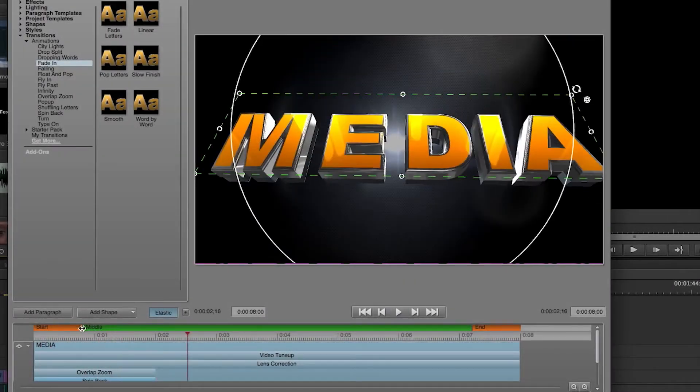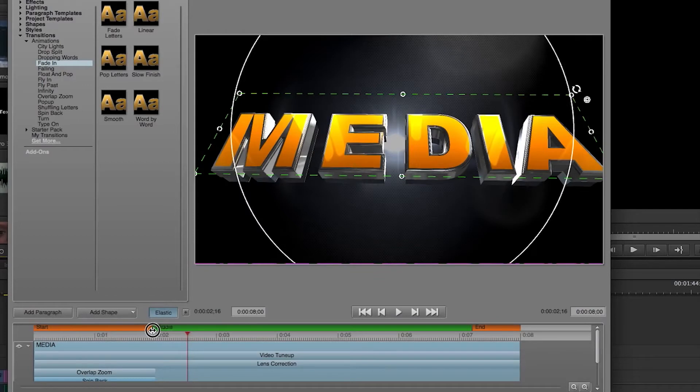The elastic timeline is great for when you need to change the duration of your title but don't want to affect any of the animations you created.